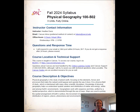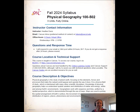Hi everyone, welcome to Physical Geography 100 at Southwestern College. My name is Professor Davis and I wanted to go over the syllabus with you really quickly, just to highlight some things that will be important throughout the course. If you have further questions afterwards, you can reach out to me and we can go into greater detail.